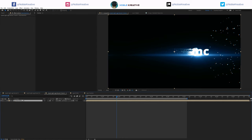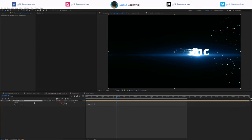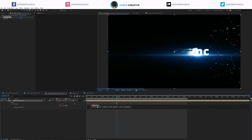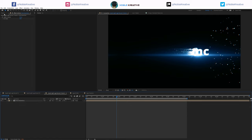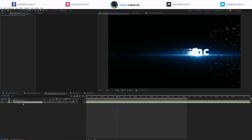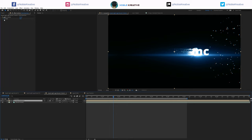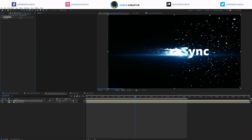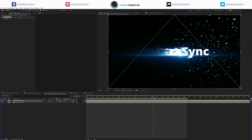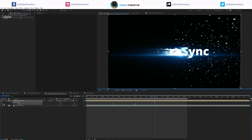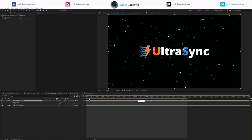Now add some camera shake. Add a Wiggle expression on position — value 30. Add a Slider Control and link the slider to the expression so we can animate the wiggle amount. You can sync the camera shaking with your sound effect. Animate the slider: starting at zero, at three seconds set to 3, hold that for about four seconds, then at six seconds zero it out.